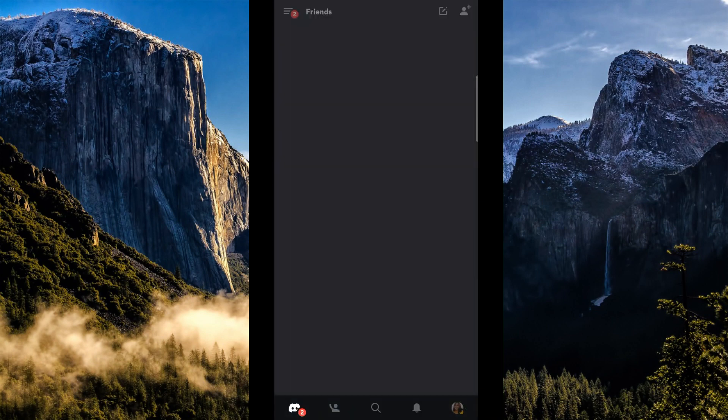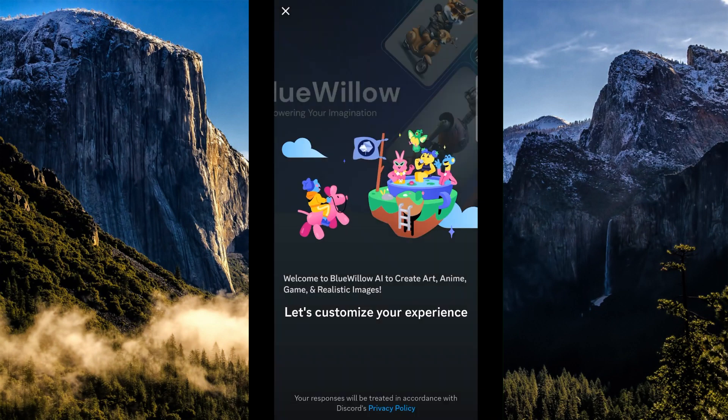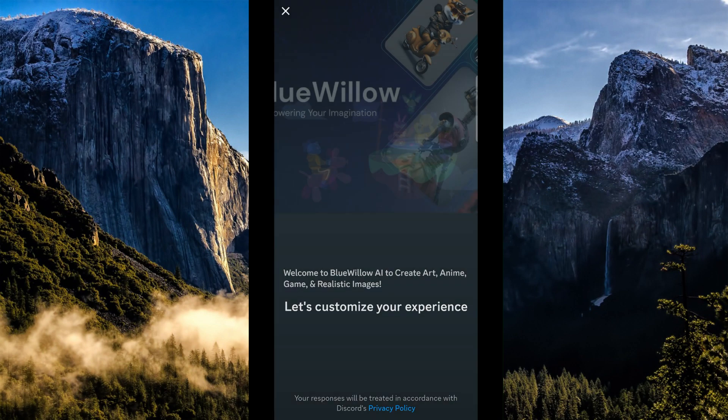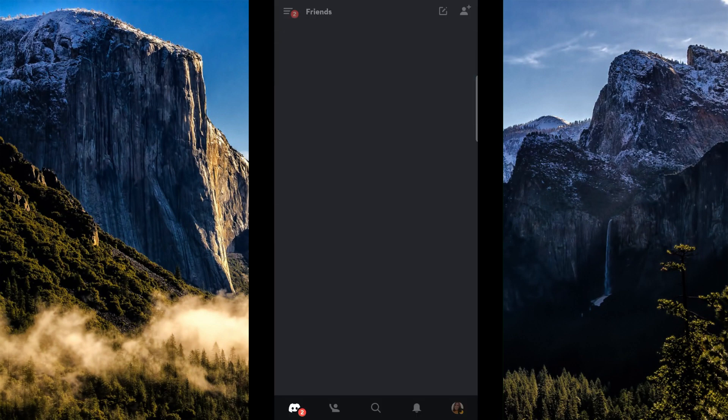So when you accept the invitation, it will show up here in your messages section.